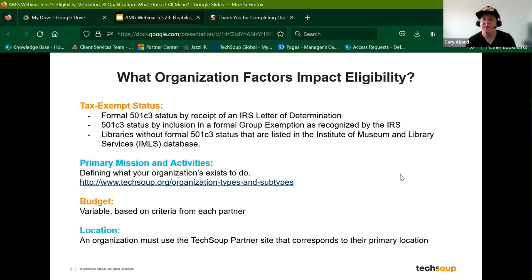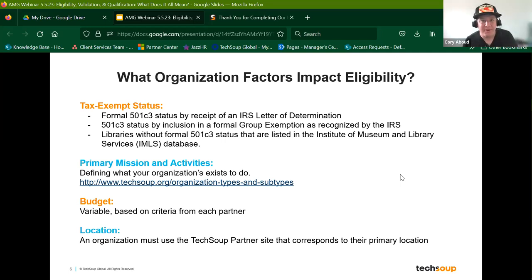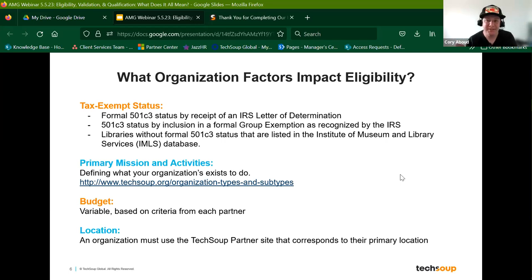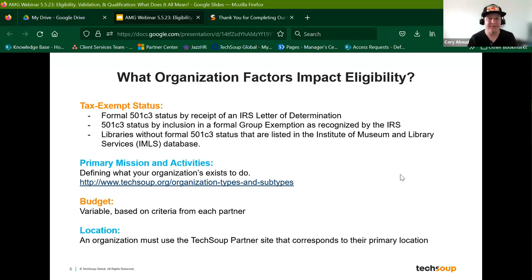Another path is for public libraries. Many don't have formal 501(c)(3) status, though many also do. But if you don't have 501(c)(3) status and you're still listed in the Institute of Museum and Library Services database, we can make that assessment and you could be eligible for various programs through TechSoup.